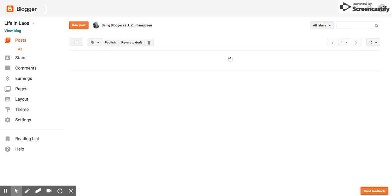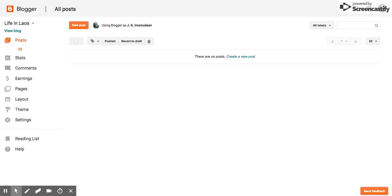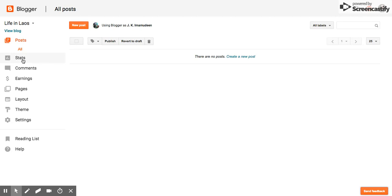So here we go. We have now started our digital footprint with this blog. Let's go through a few things on the dashboard. You see post, all, stats which will show you how many people are looking at the blog, where they're from, those sorts of details.